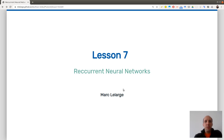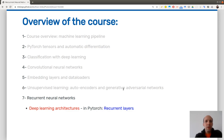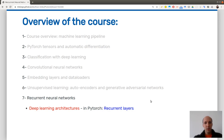Welcome everyone to this last lesson of basics of deep learning. We are starting lesson 7 on recurrent neural networks. So far we had a course overview, looked at PyTorch tensors and automatic differentiation, classification with deep learning in particular with images, convolutional neural networks to do feature extraction on images, then embedding layers and data loader with an example of collaborative filtering. The last lesson was on unsupervised learning tasks and we looked at autoencoders and GANs.